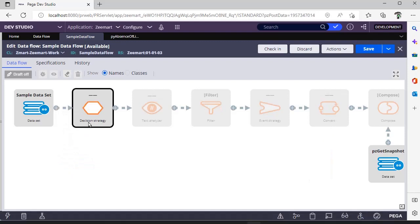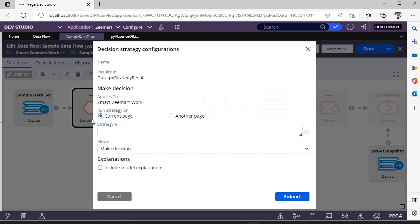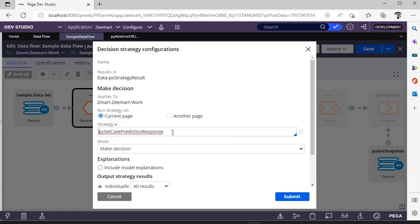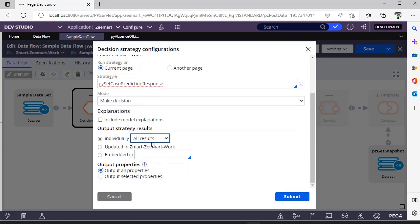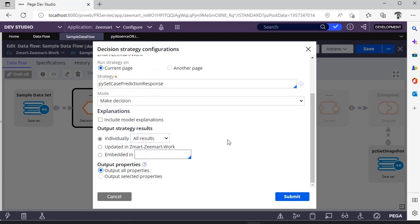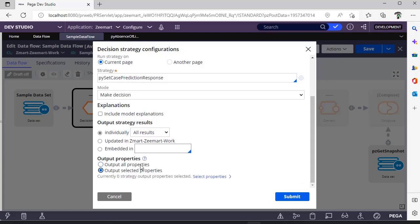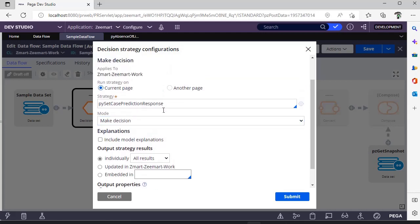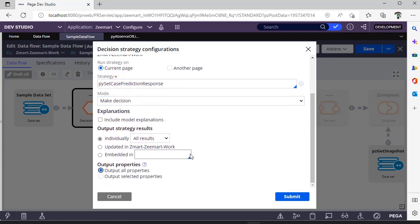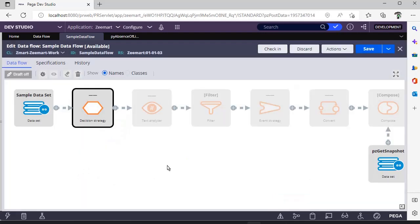This strategy is for decisioning strategies. The outcome of that strategy can be a key source. Here you can see you can select a strategy that is already there and you can see what are the output strategy results, whether individual results or particular property or what are the selected properties that you want. If there are more properties for outcome from this particular strategy and you want only specific elements, you can give this.